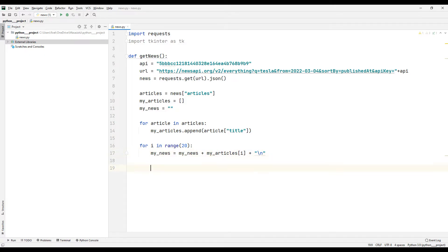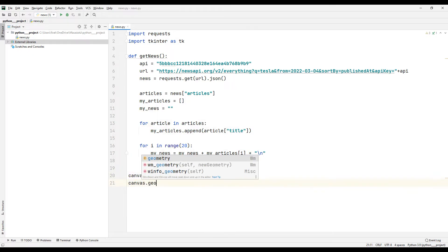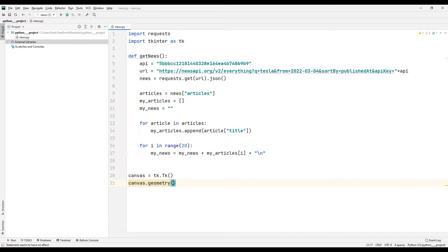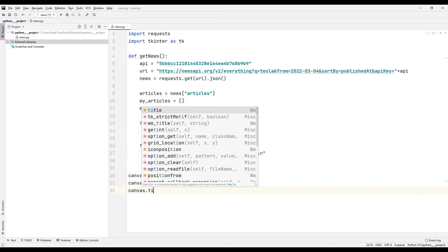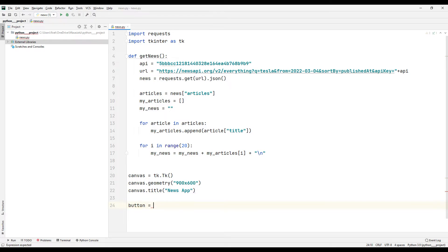I am starting to build the desktop app using the tkinter library. I am setting the app's physical size and title. I am creating a button to update the news headlines.